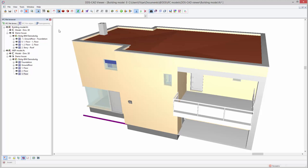In this video, we will show you how to make use of the clash detection features in your DDS-CAT Viewer. First, make sure you have an IFC file opened.